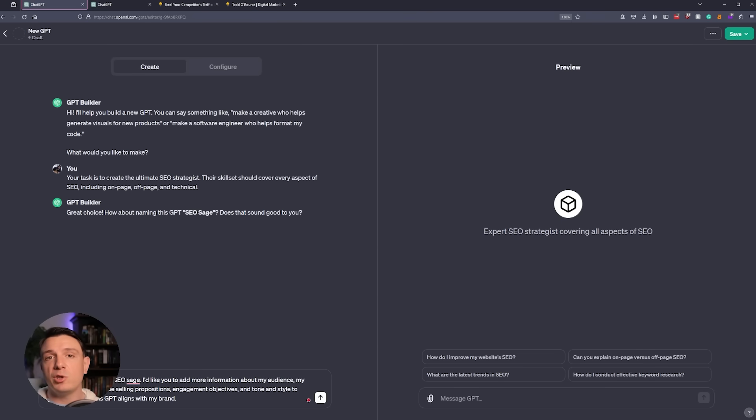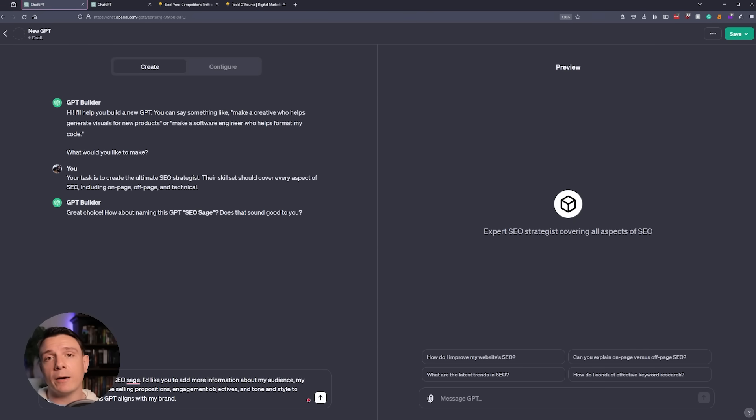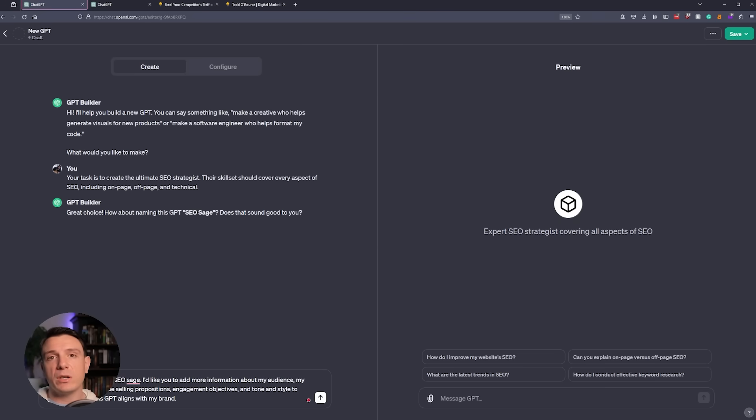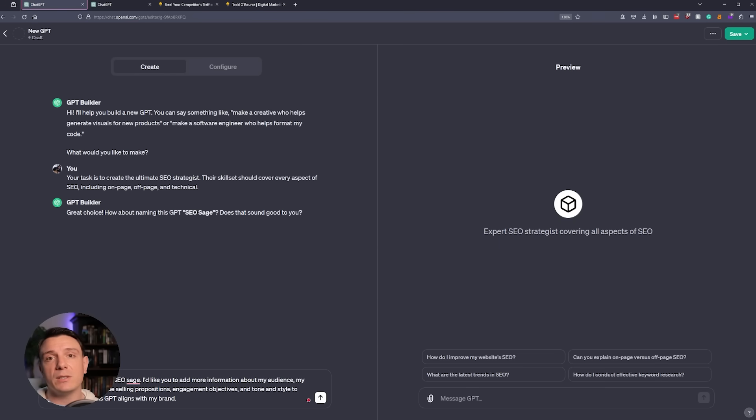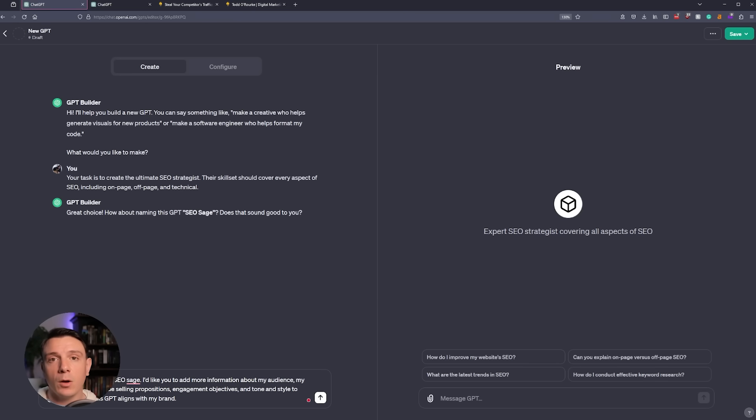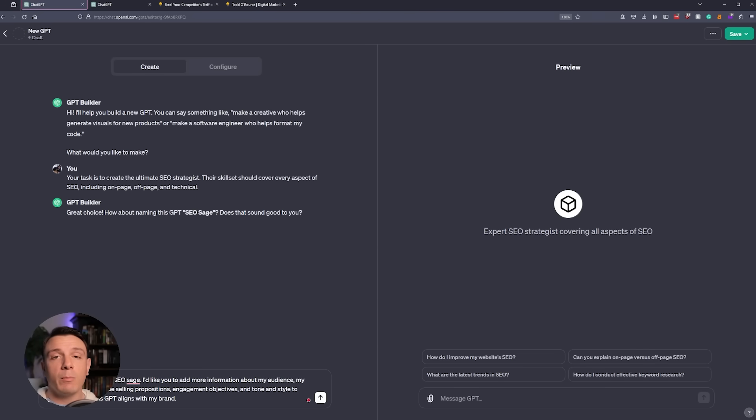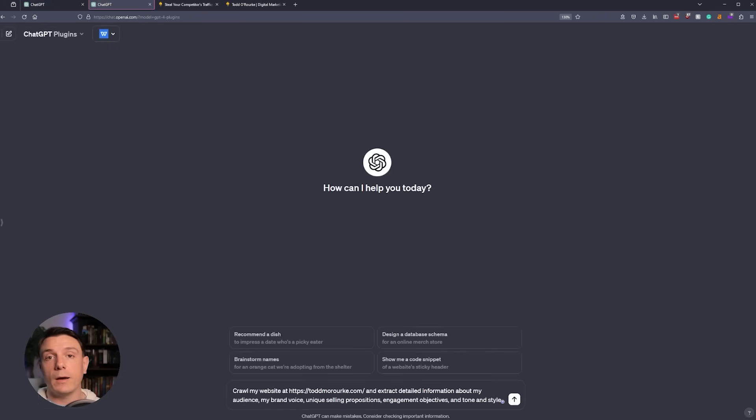From here, the GPT builder is offering a name for our new GPT. In order to align our GPT with our brand, we have to provide it with some more context. Now, there are a couple of different ways that you can do this. You can provide it with a PDF of a page, or you can simply copy and paste it into a Word document and save that document. What I'm going to do is access my website with a different version of GPT and have it provide me with its best estimation of my brand voice, my audience, my tone and style, my unique selling propositions, and my engagement objectives. So let's take a look at how to do that.